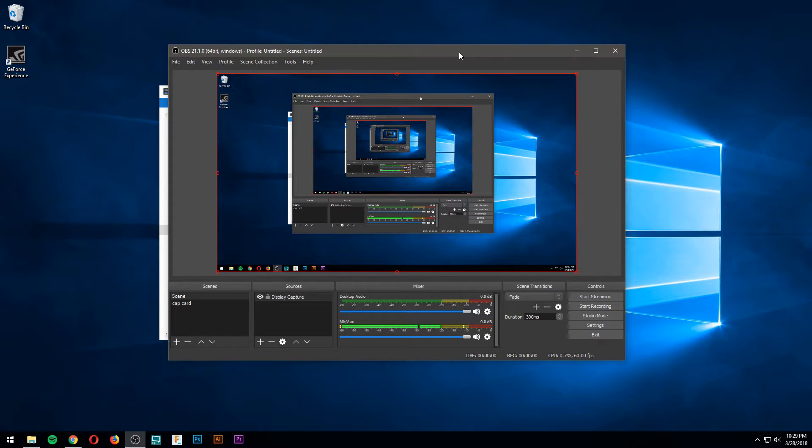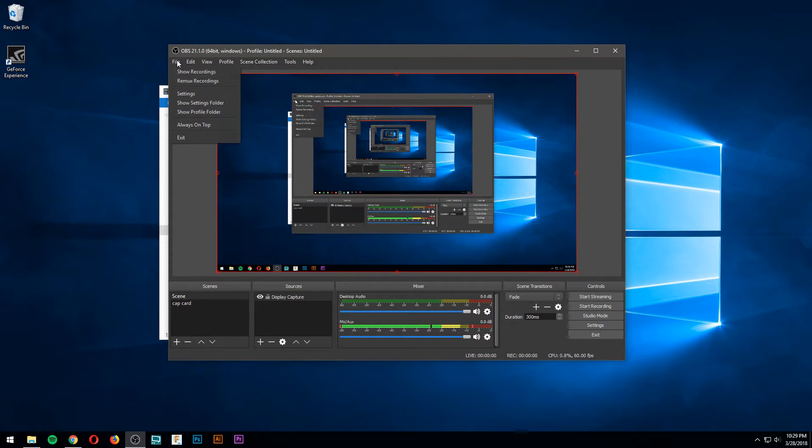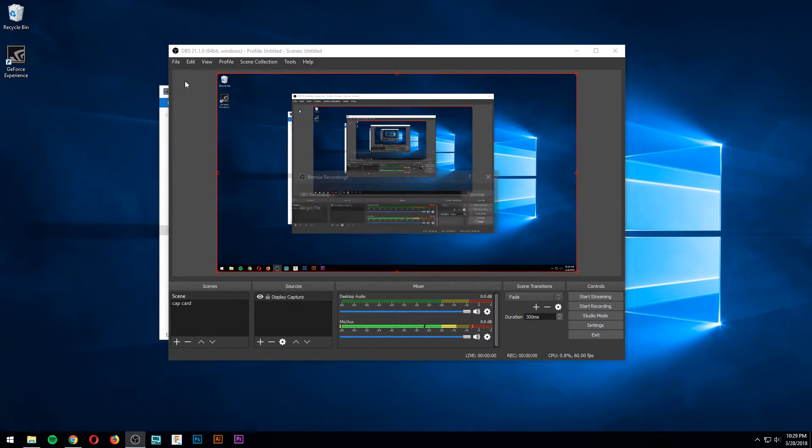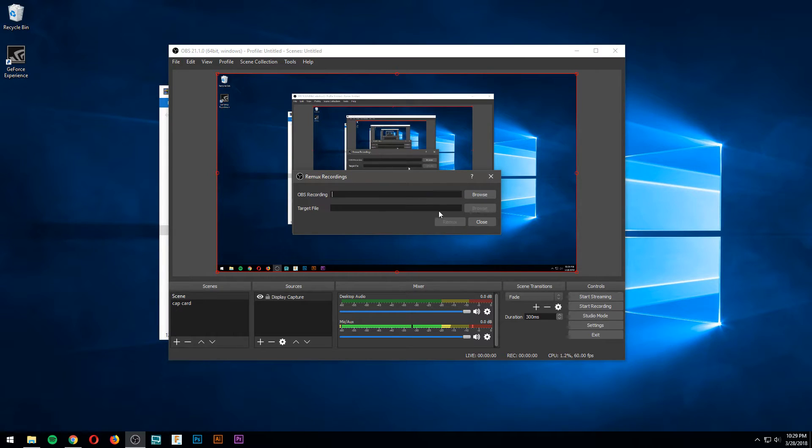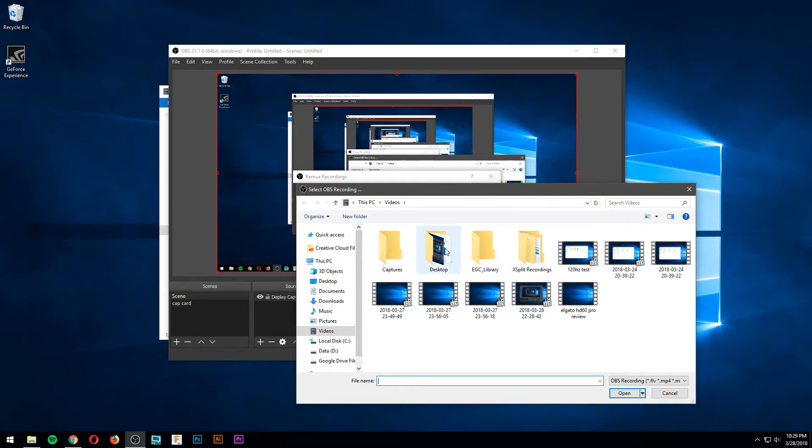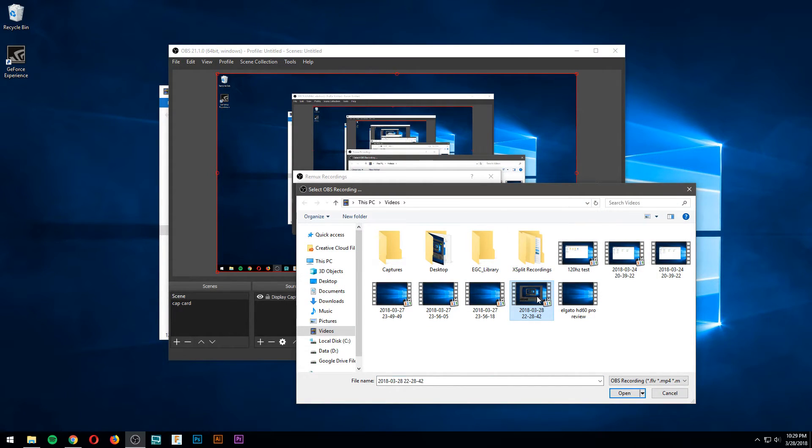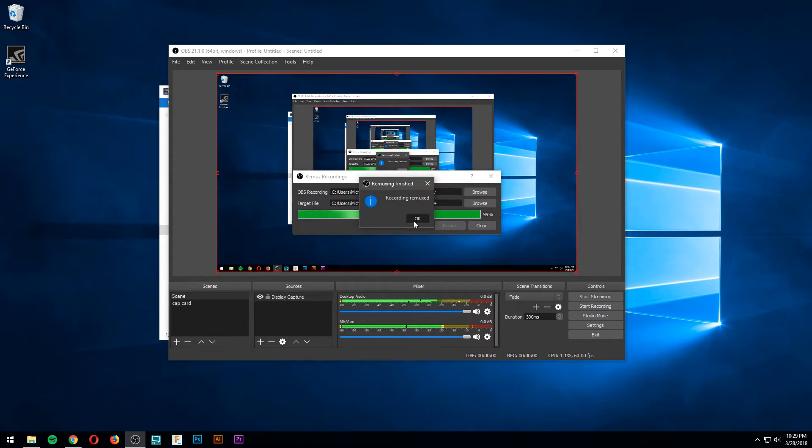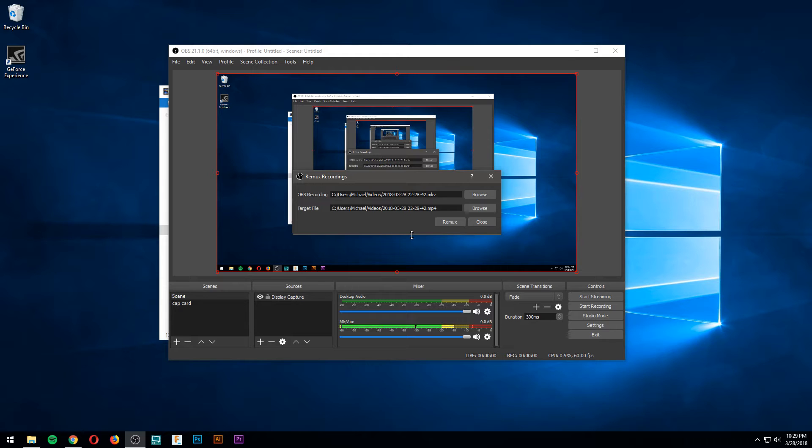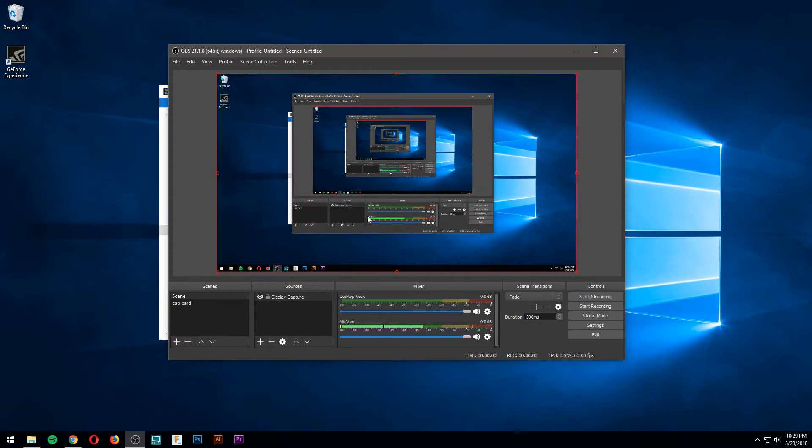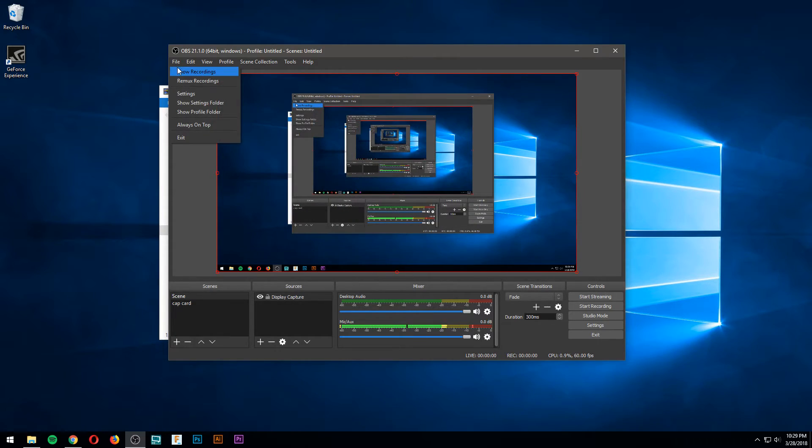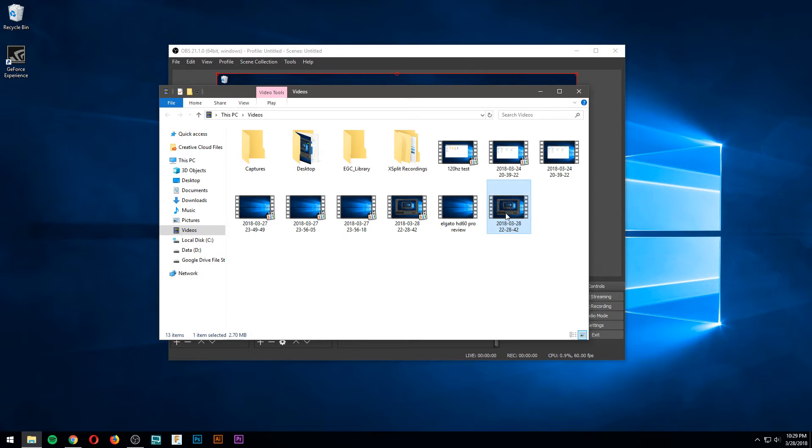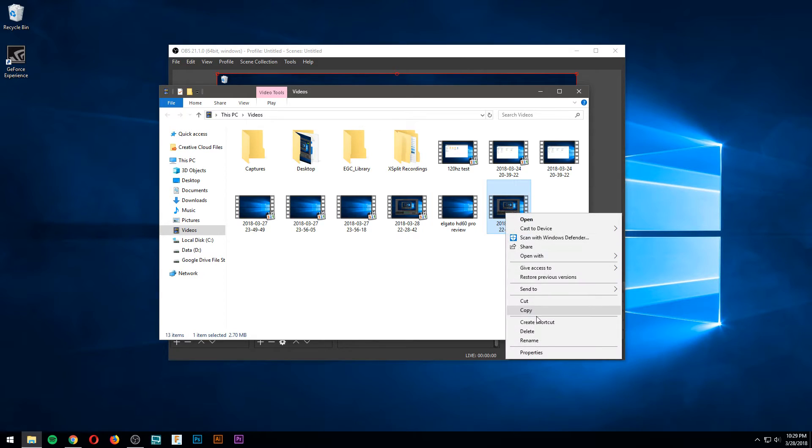So what you do is go to file and press Remux recordings. Open the thing that you just recorded and then Remux, and that turns it into an MP4. It does it very quickly too. So now if you go to your recordings, you have your MP4 file.